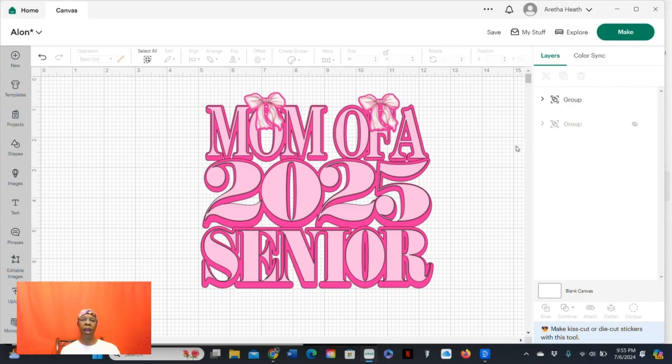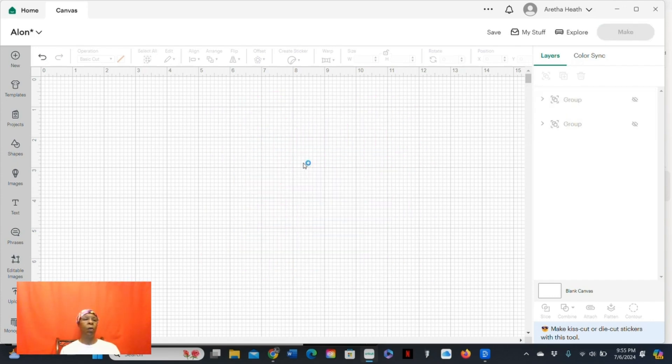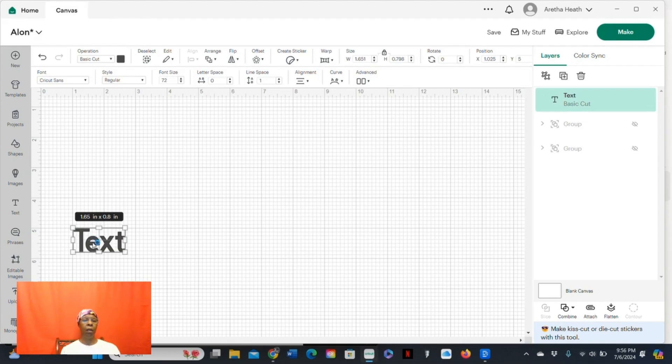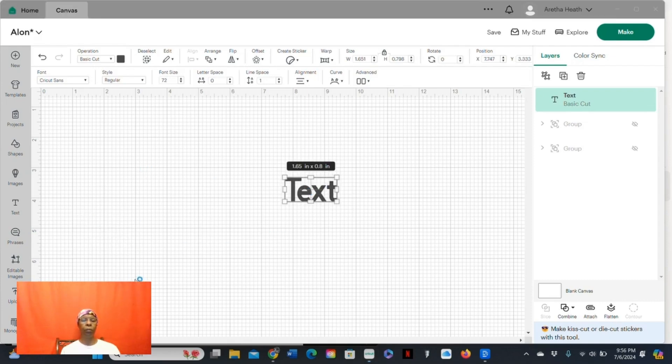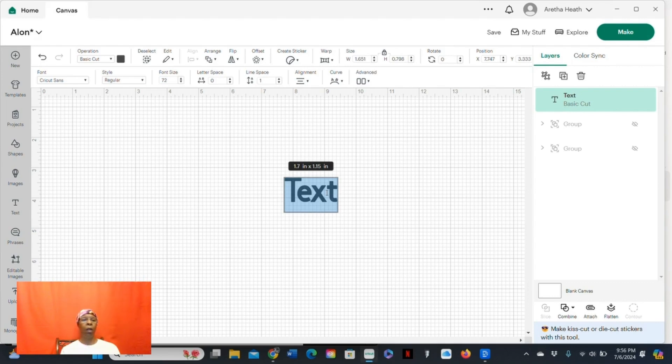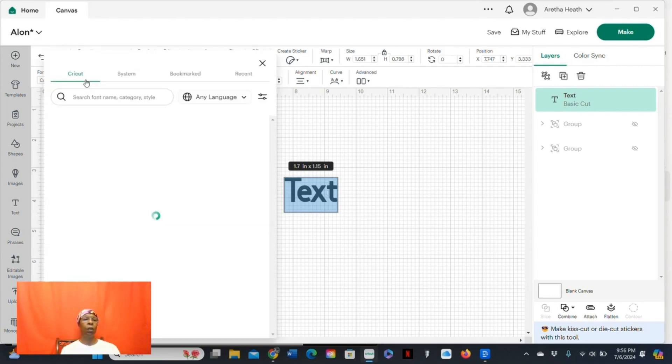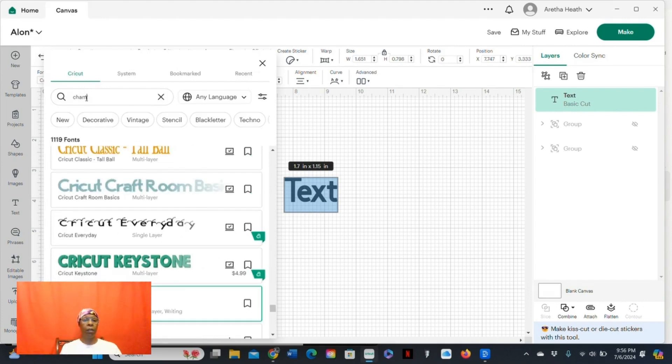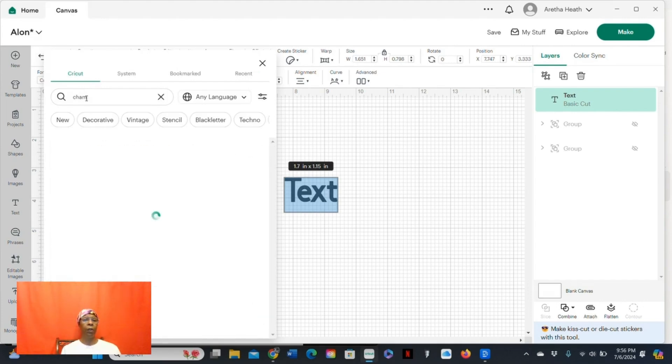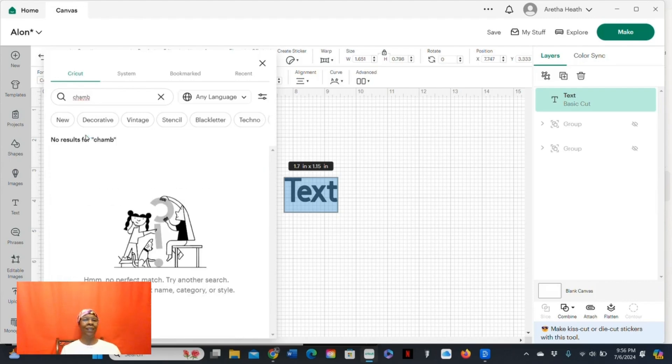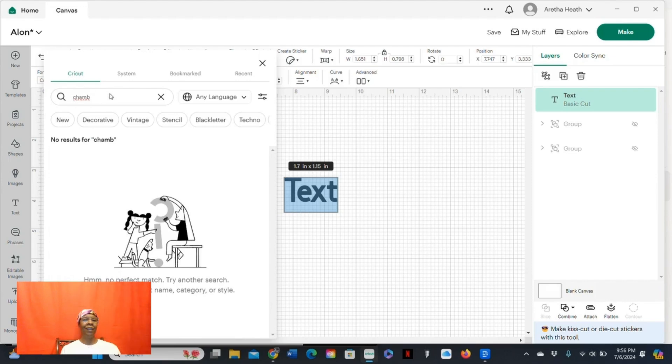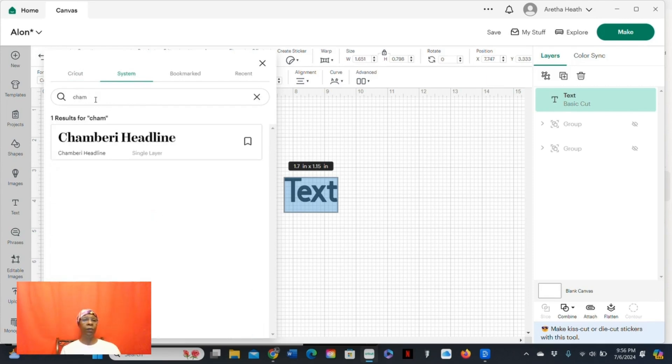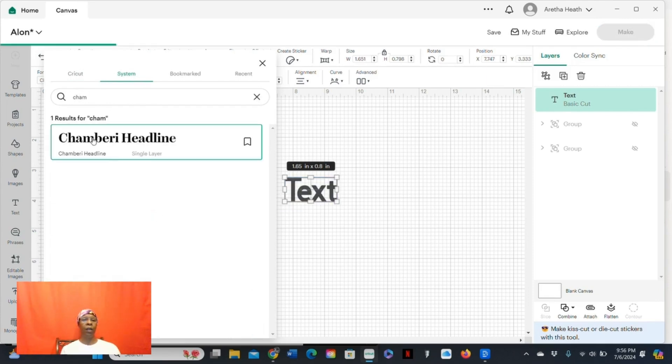The shadow is one color and the text is another color. So you're going to click text. You're going to highlight it and choose your desired text. I'll just choose the one I'm working on. Let's go to system. There it is, the Chambery Headline.